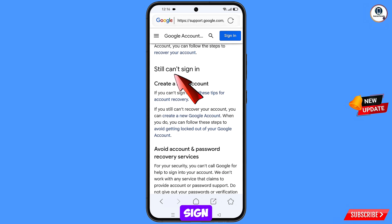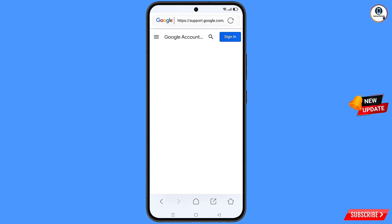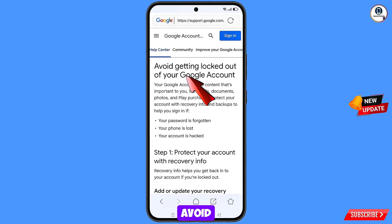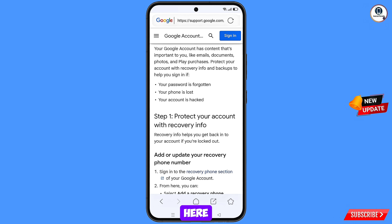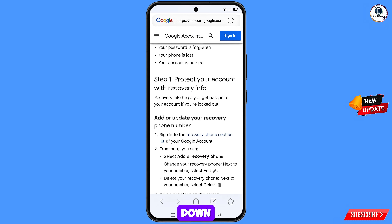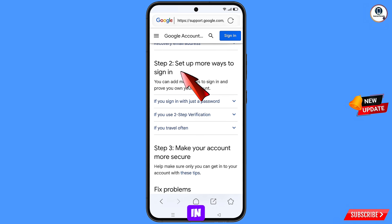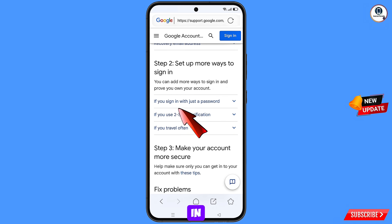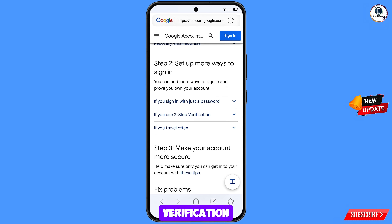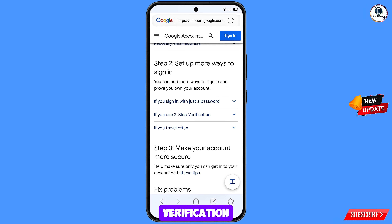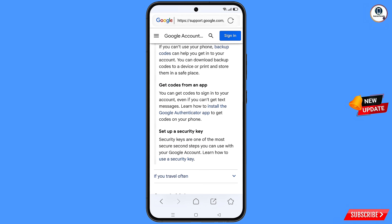You will land here and see 'How to Recover a Google Account or Gmail.' Scroll down. You will see the option 'Still Can't Sign In,' then 'Follow these steps to avoid getting logged out of your Google account' — tap on it. Scroll down and you will see three options: your password is forgotten, your phone is lost, your account is hacked. Scroll down further to the second option: Set Up More Ways to Sign In. Select the second sub-option: If You Use Two-Step Verification.